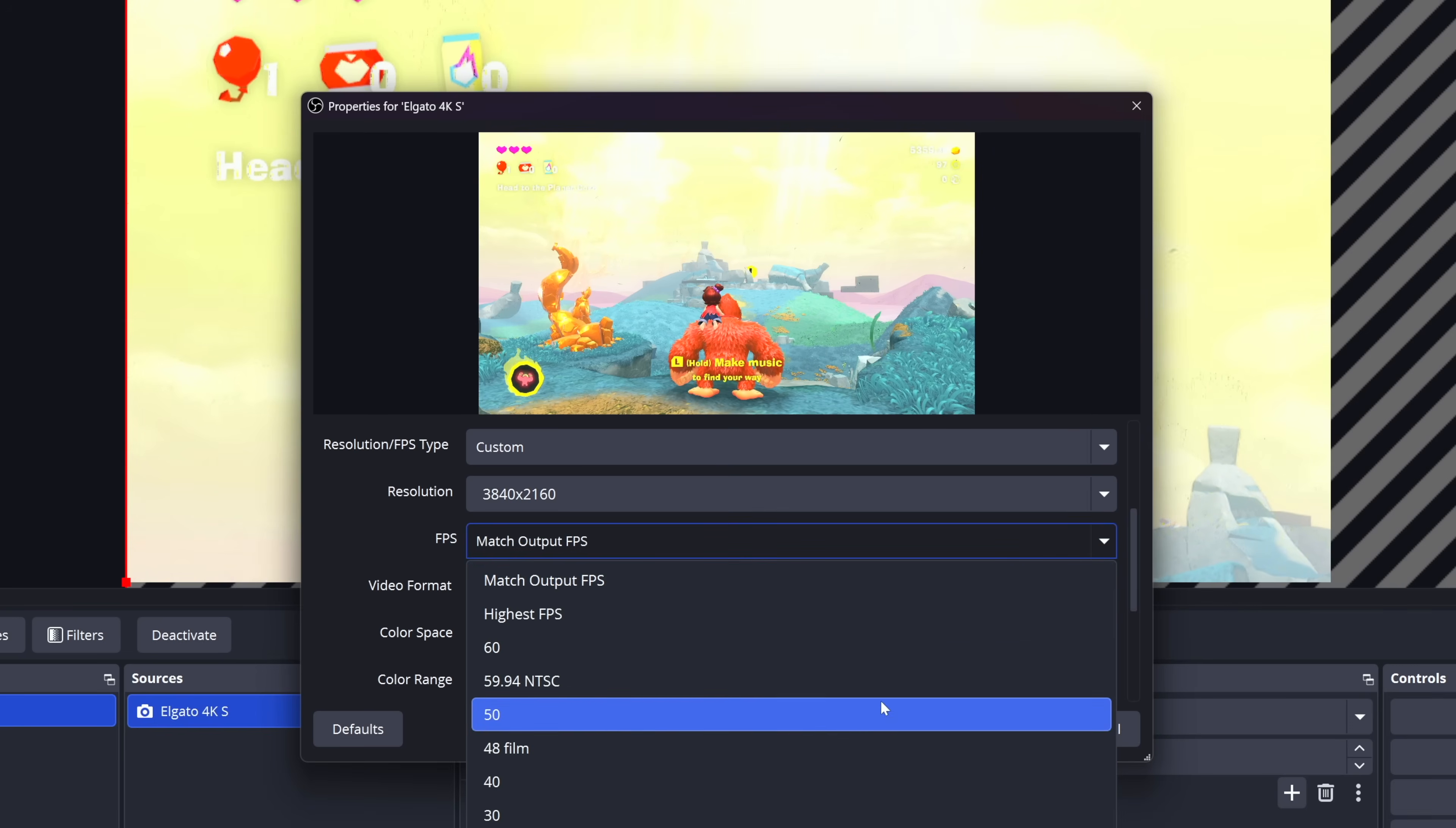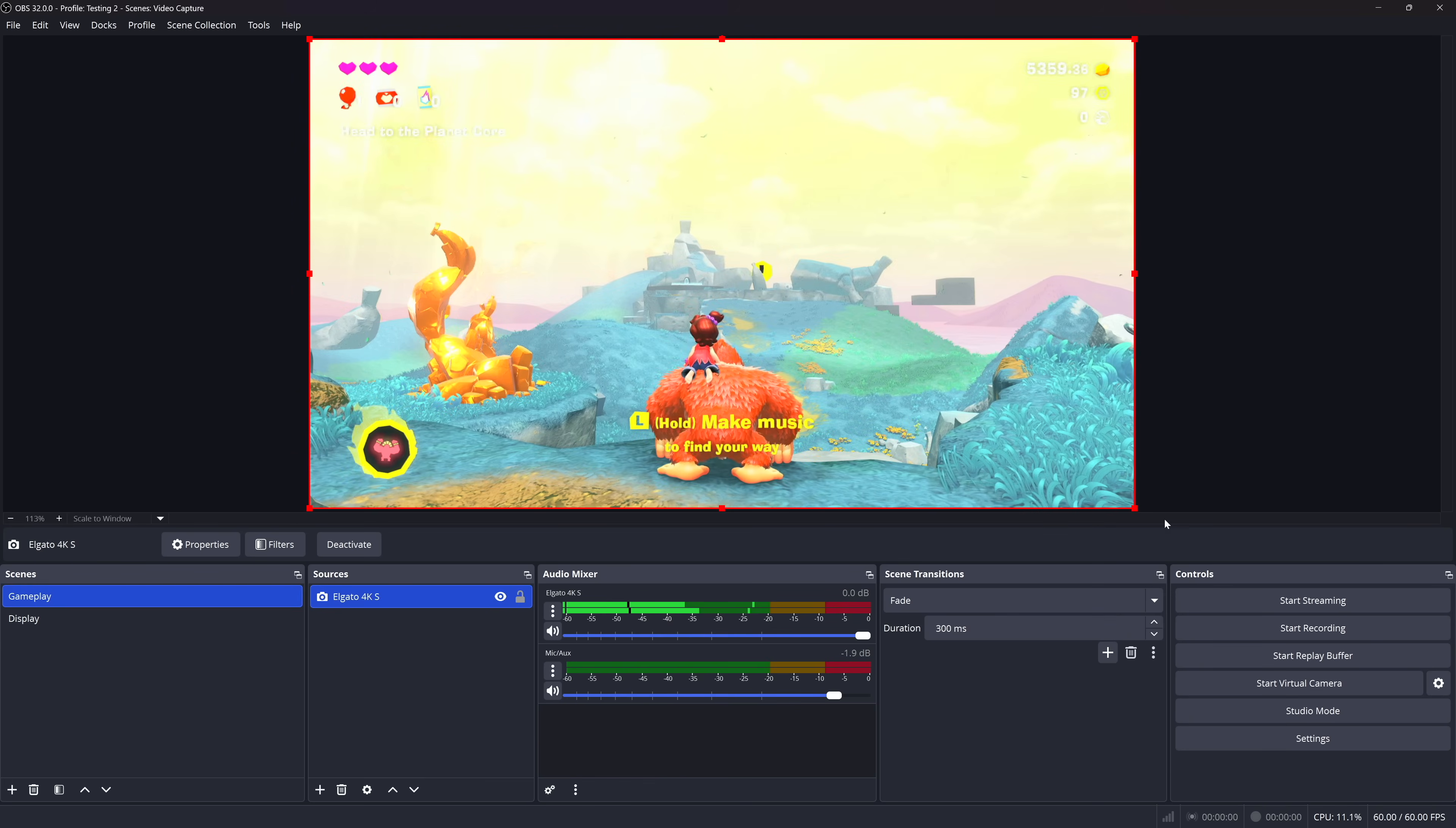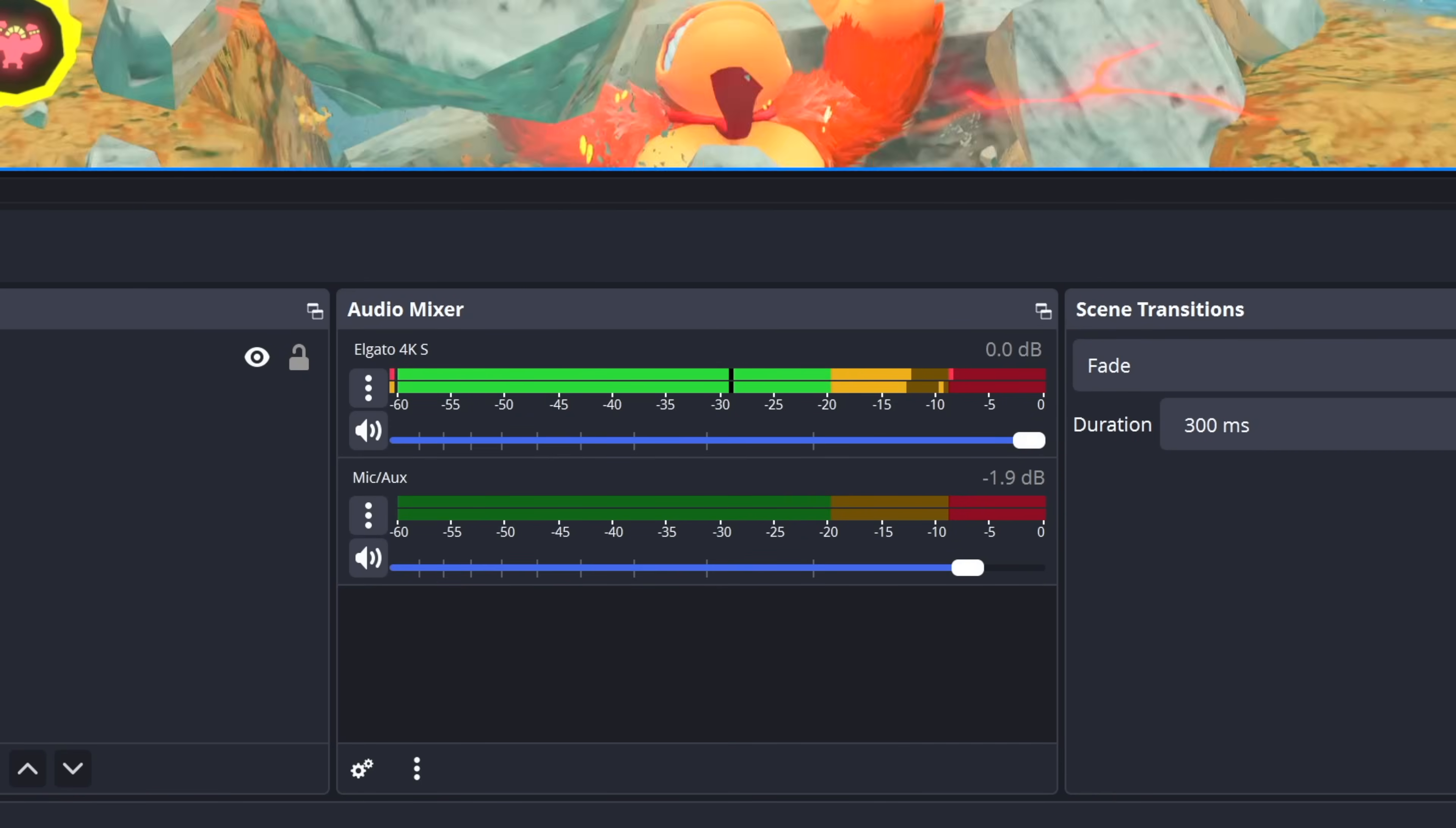After that, go ahead and select OK, and resize the gameplay source to fit your canvas.